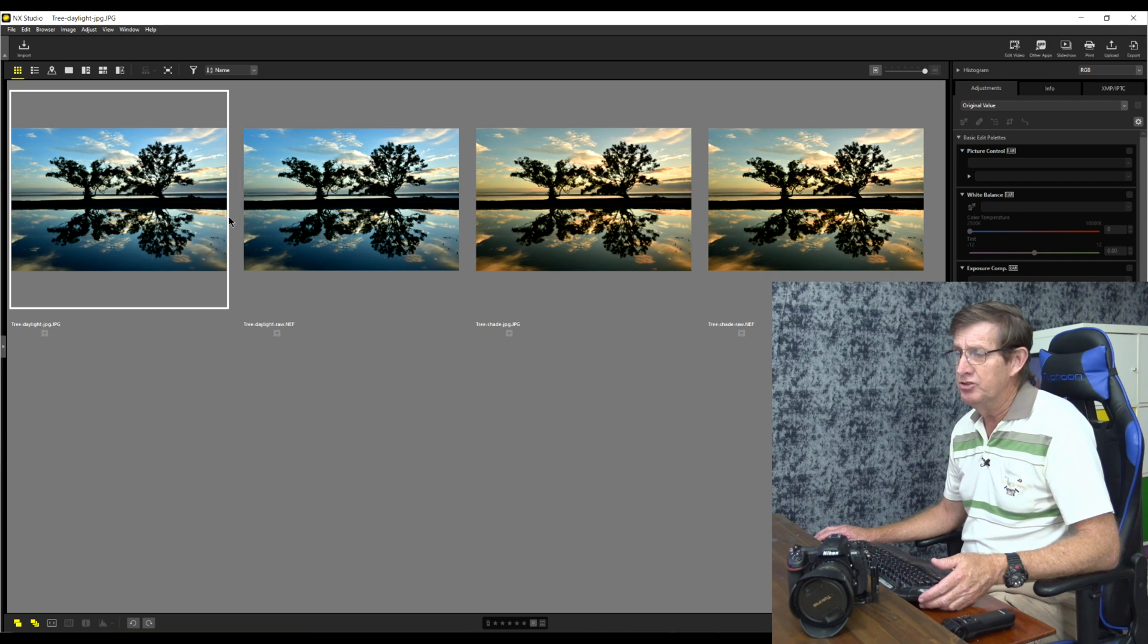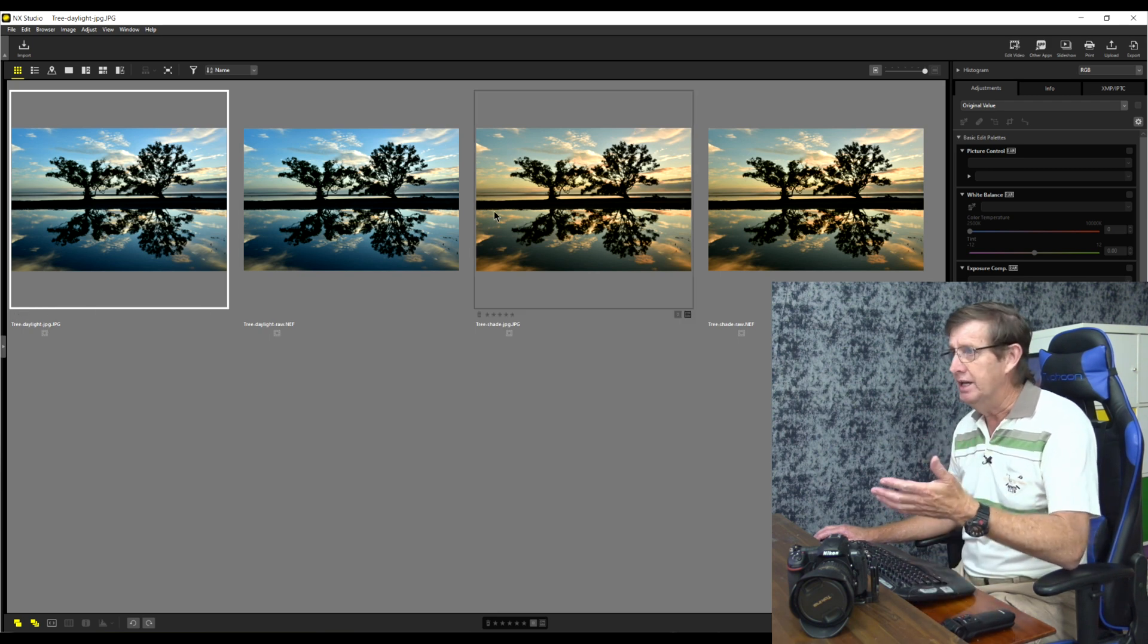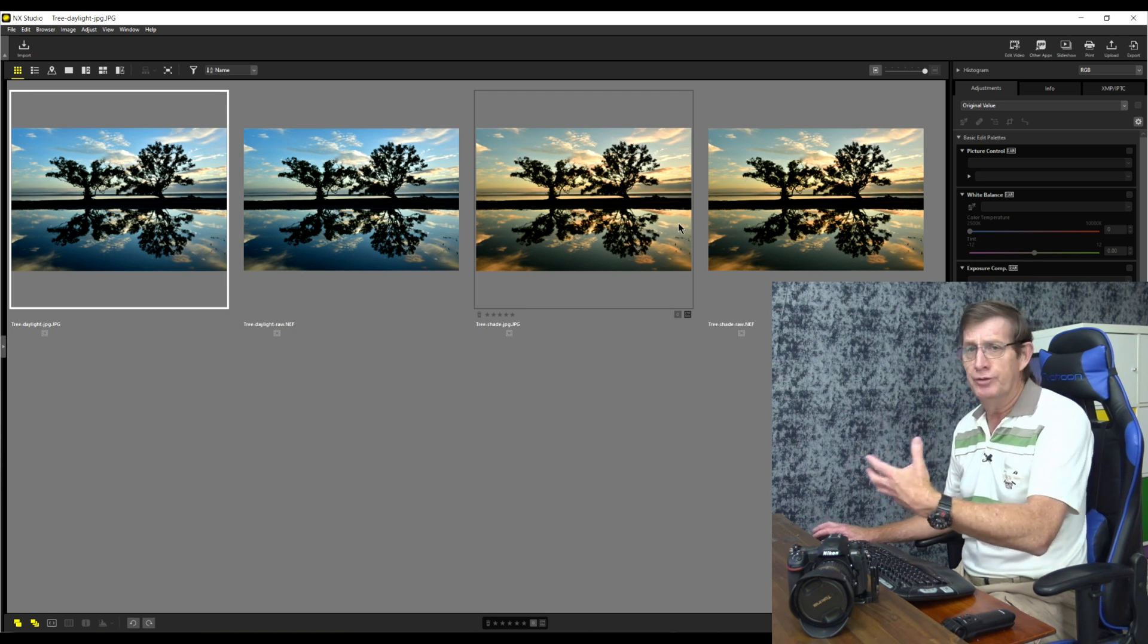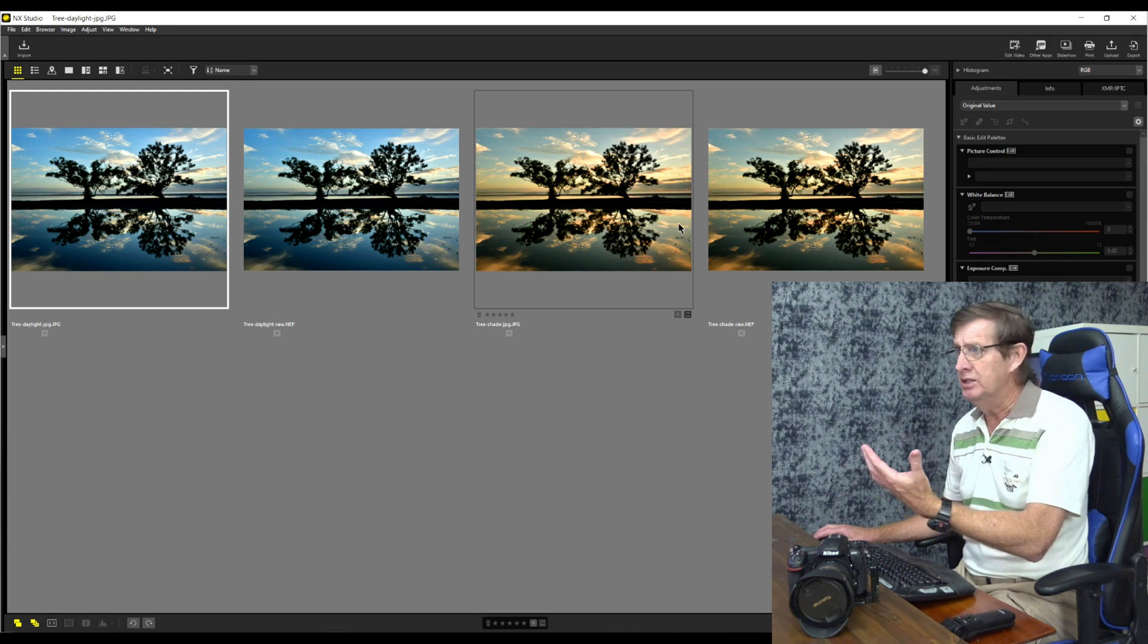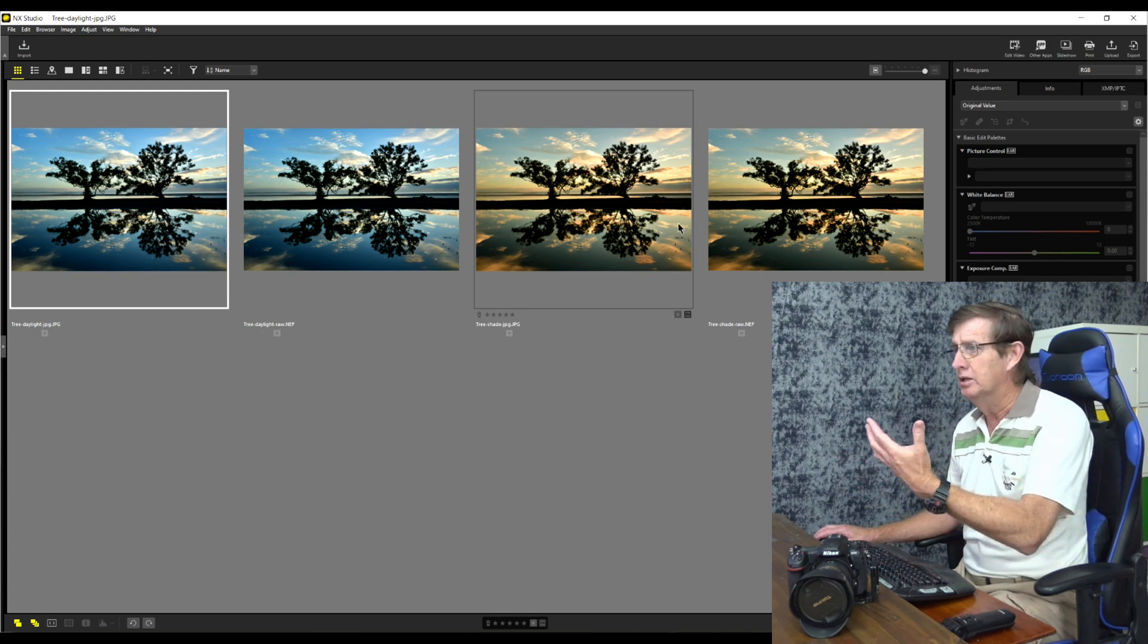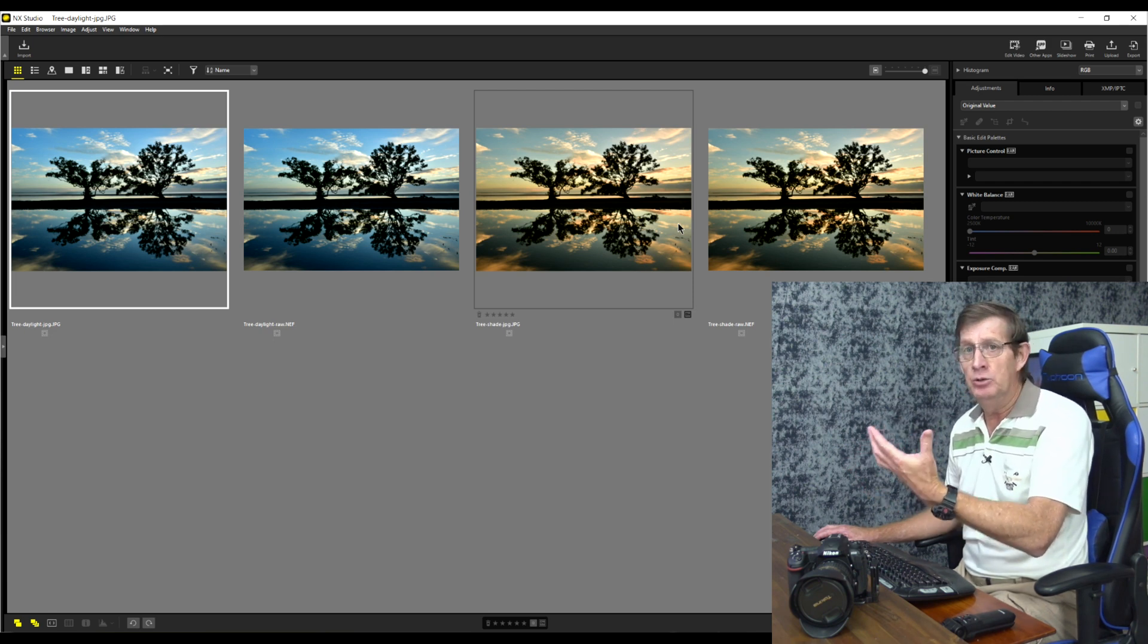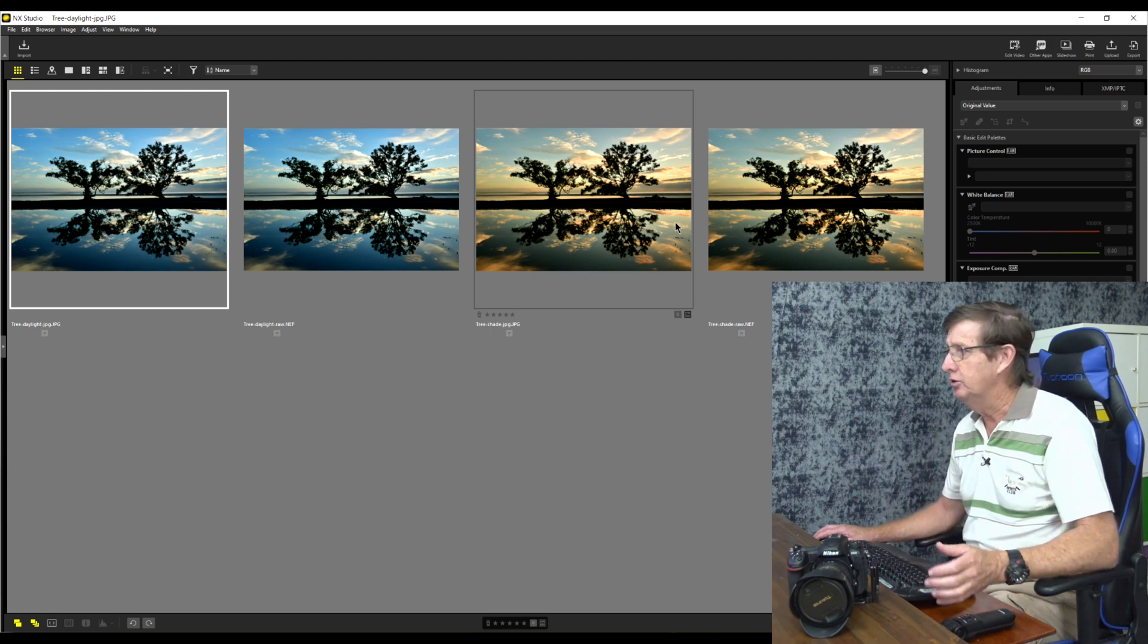The first two images here are JPEG and a RAW file and the white balance was set to daylight. The second one here I'd selected shade and you can see that it's much warmer and it really has a very warmish tone. But if you'd shot this in JPEG and you came home and you said well it's too warm I want to cool it down, then you are very limited in what you can do, especially if we're using software like NX Studio.